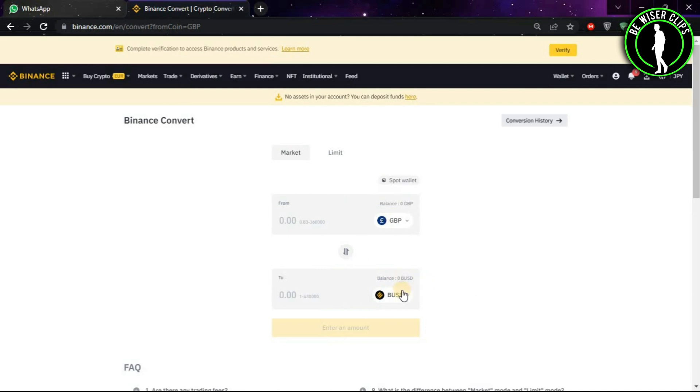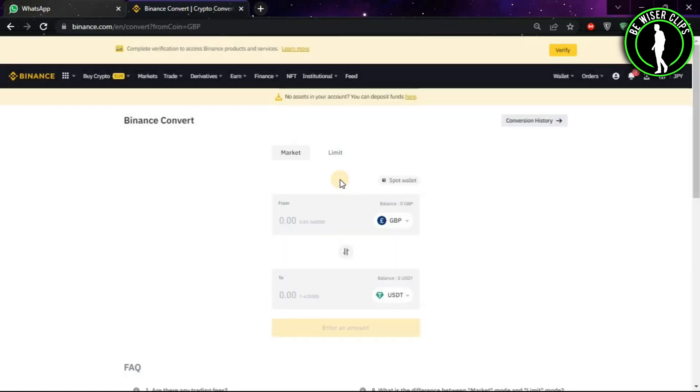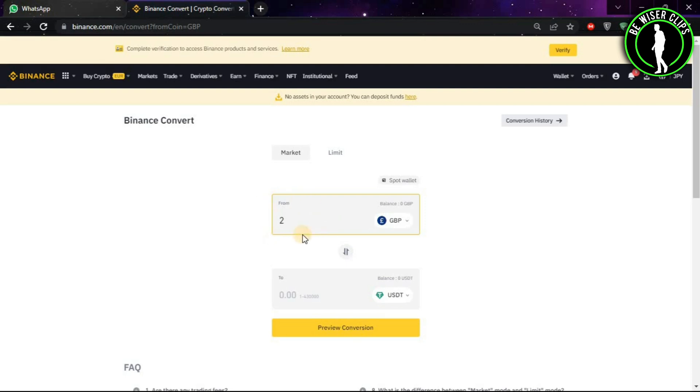Now on this window you will see this option. Click on it and type USDT here. Choose the first option, and after that you will just have to put the amount you want to convert. Let's say you want to convert two pounds into USDT - then you will type 2 here and then choose the Preview Conversion option.